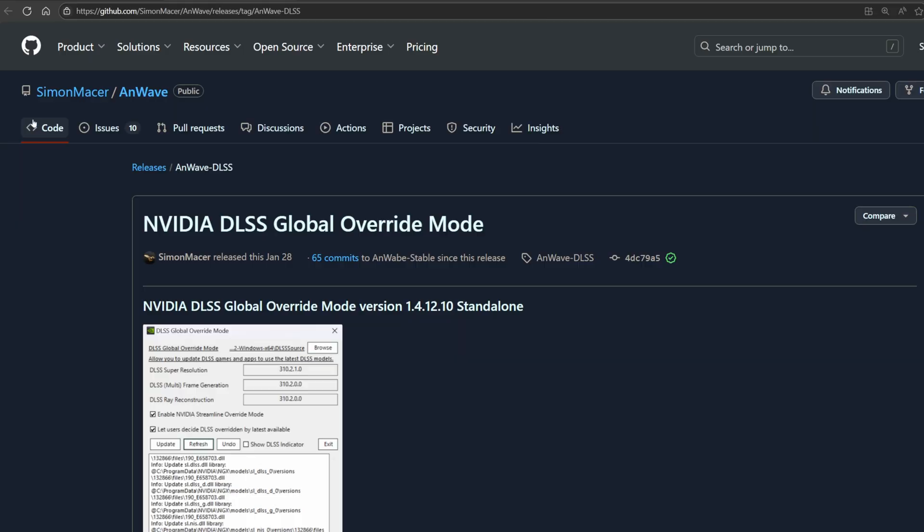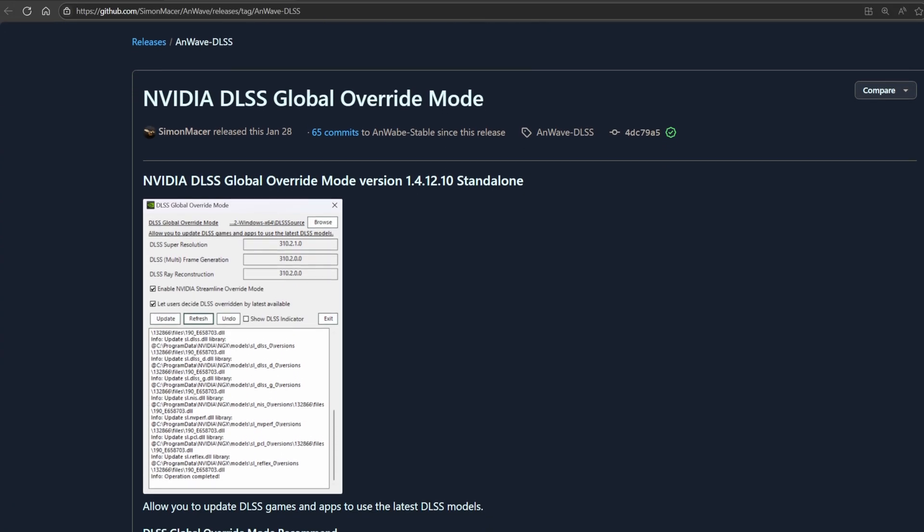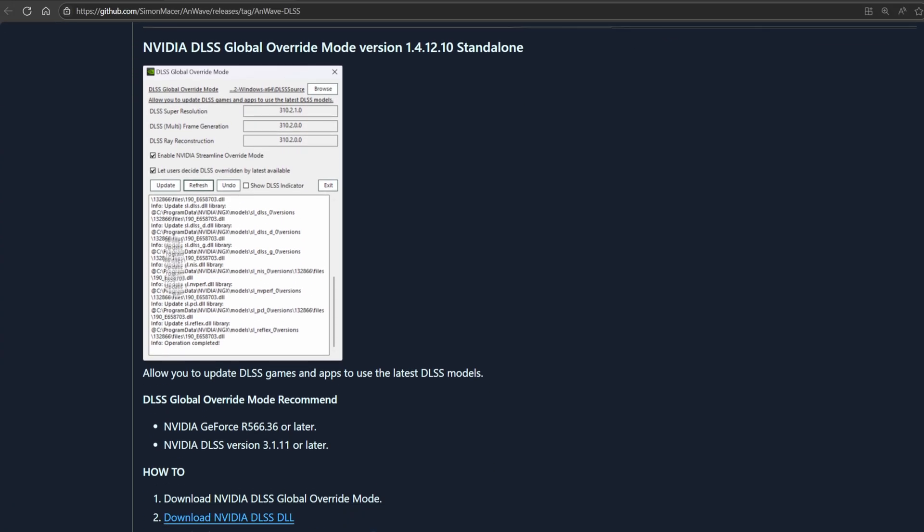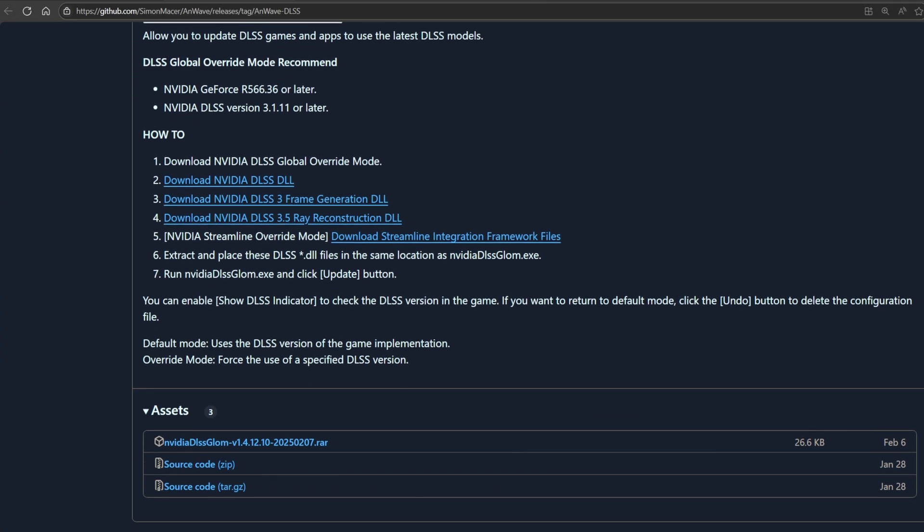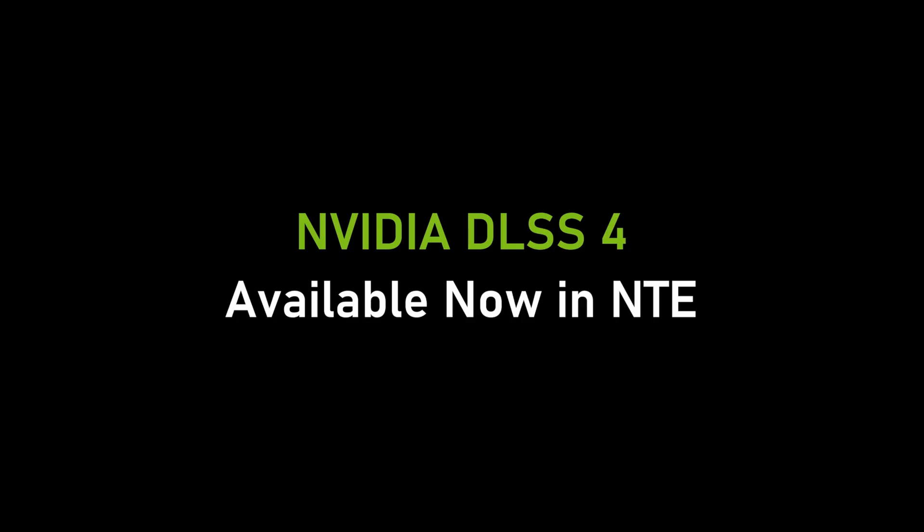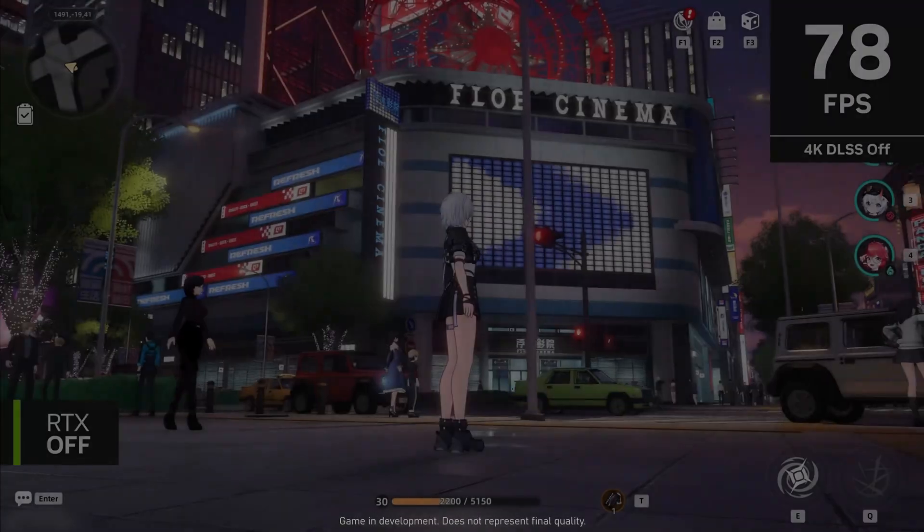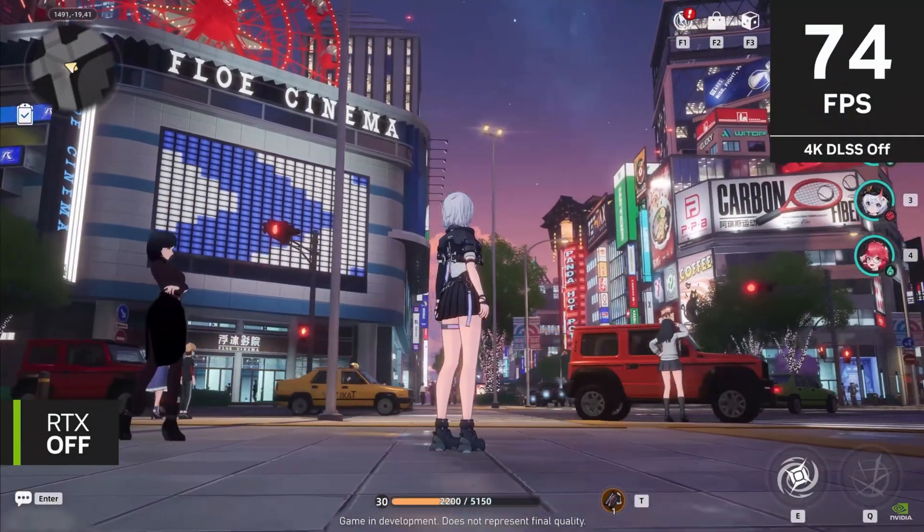I'm just kidding. In just a few seconds I'll show you how to fix it using a simple tool called DLSS Global Override. This lets us inject the new DLSS version directly into the driver level.